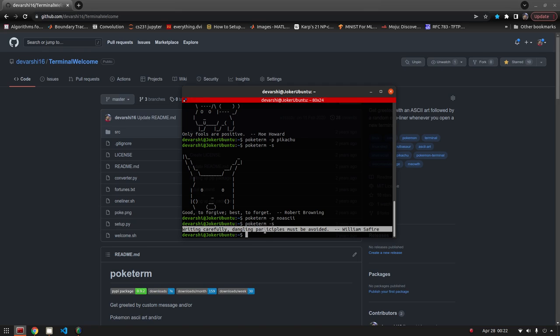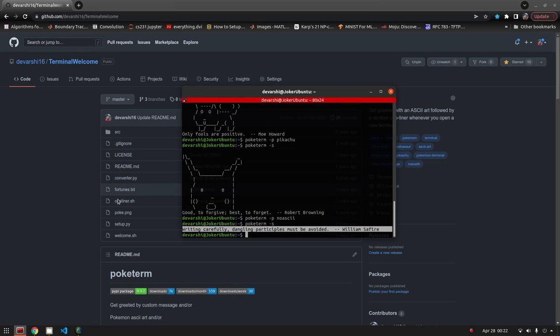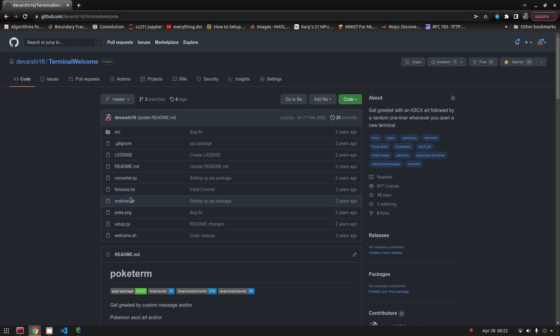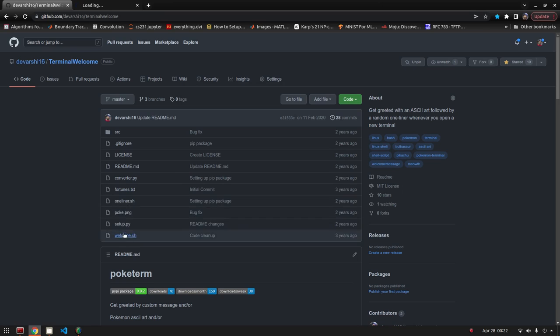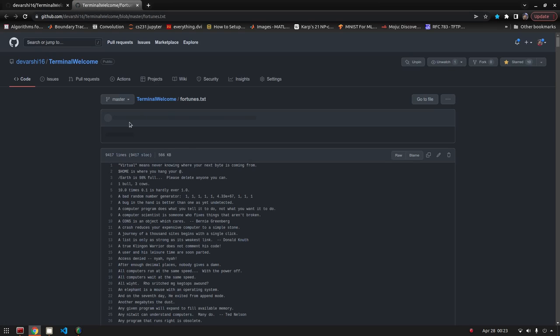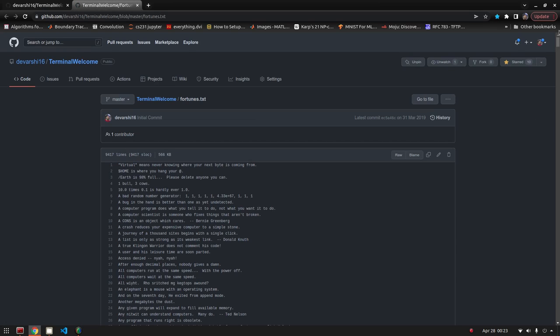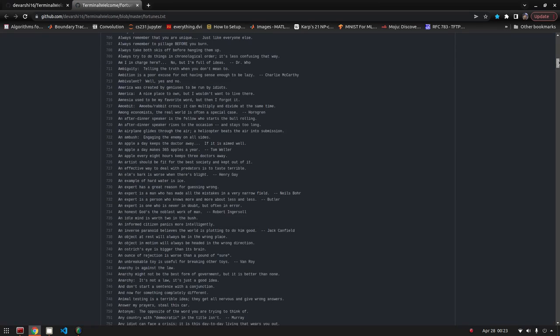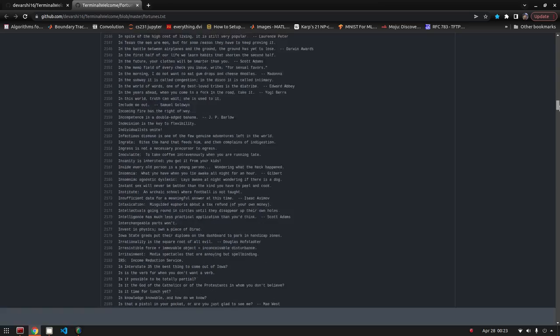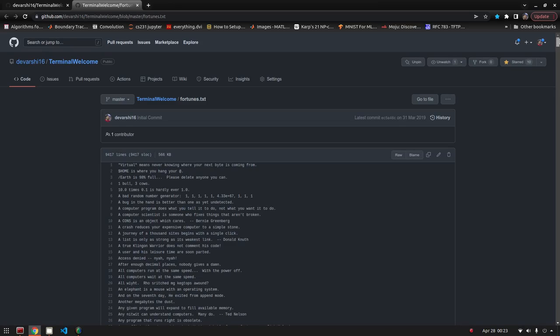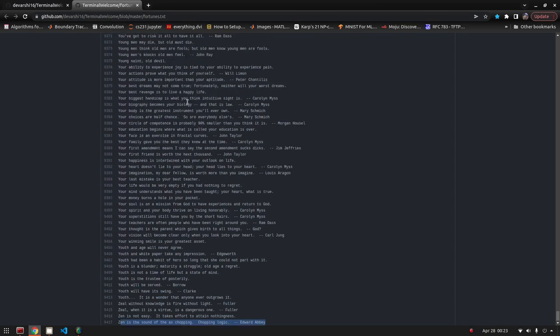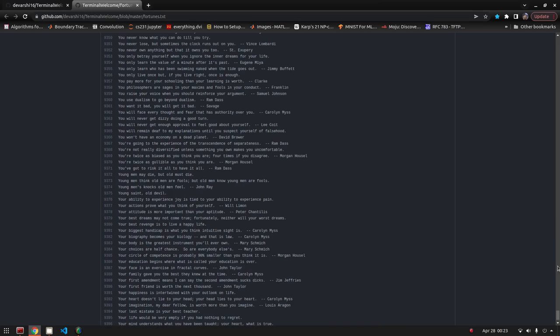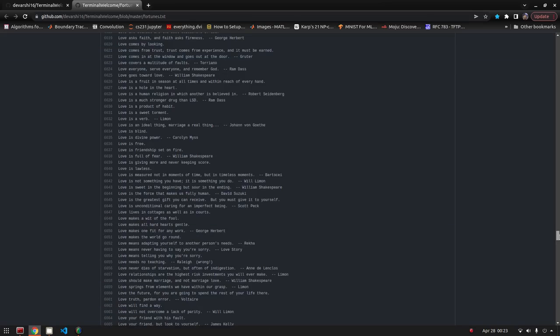These random one liners are actually coming from a huge data set. If you go to the repository you can see it over here. This is this huge file containing a list of one liners. I guess around 10k, yeah around 9.5k, and they're actually pretty good. A lot of them are very funny.